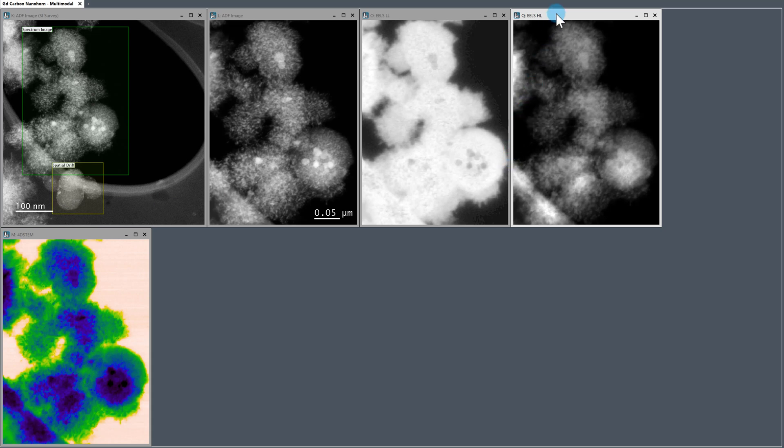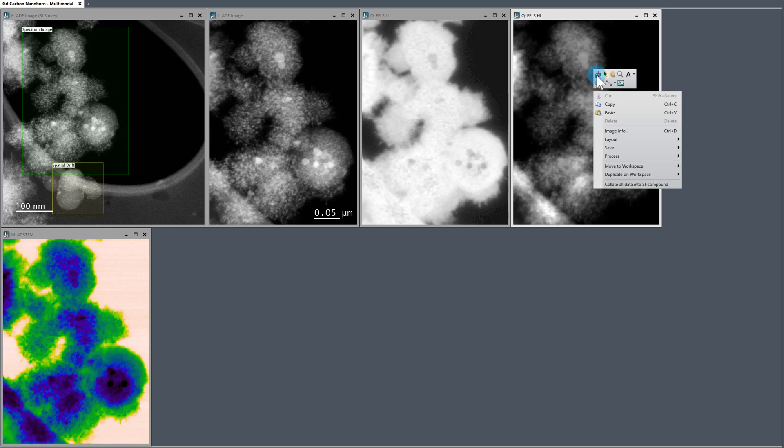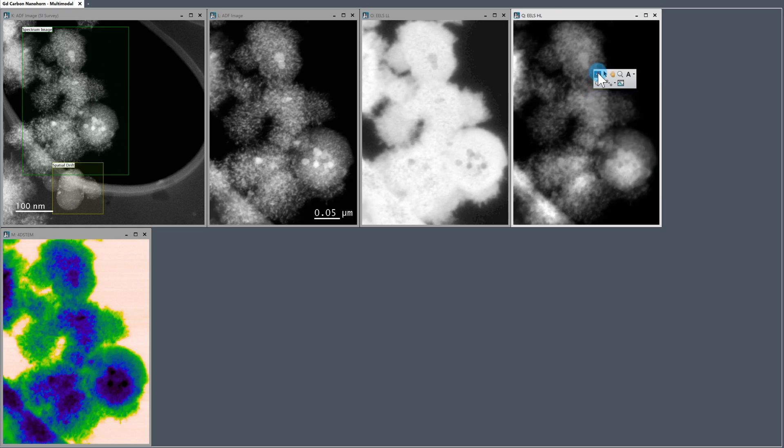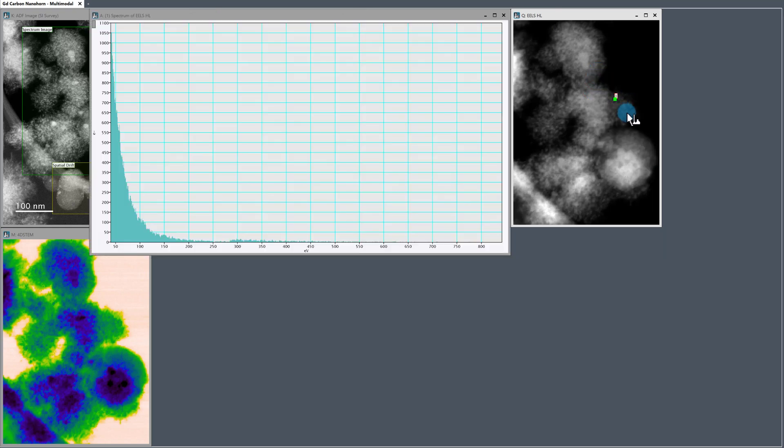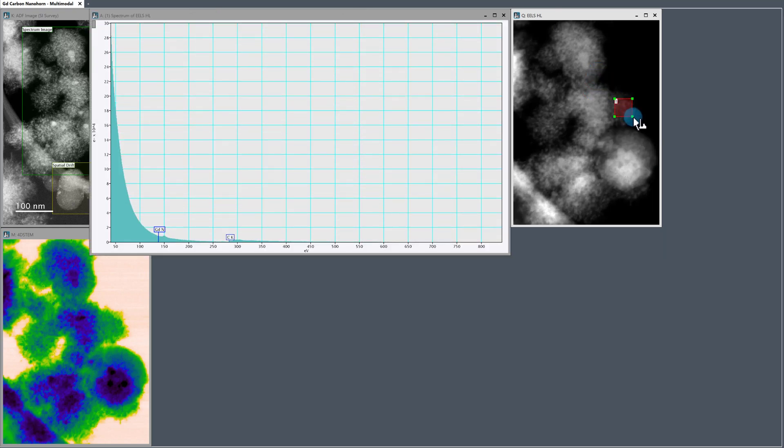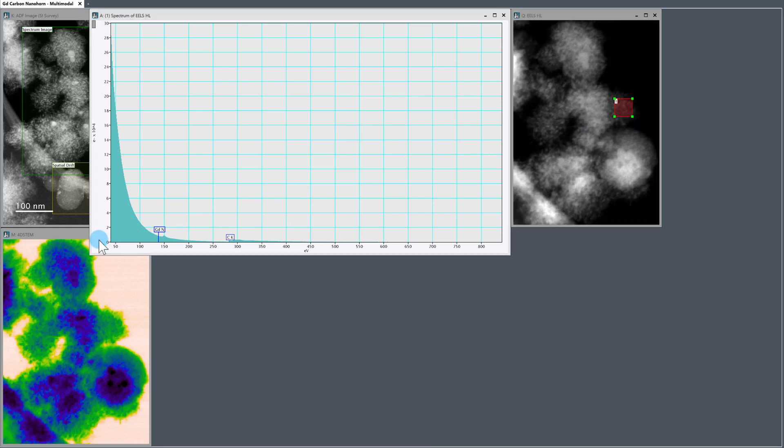I'm going to start off with the EELS high-loss and do some mapping. So right-click, use a spectrum picker tool, and let's sum the energy loss spectra from this region here.